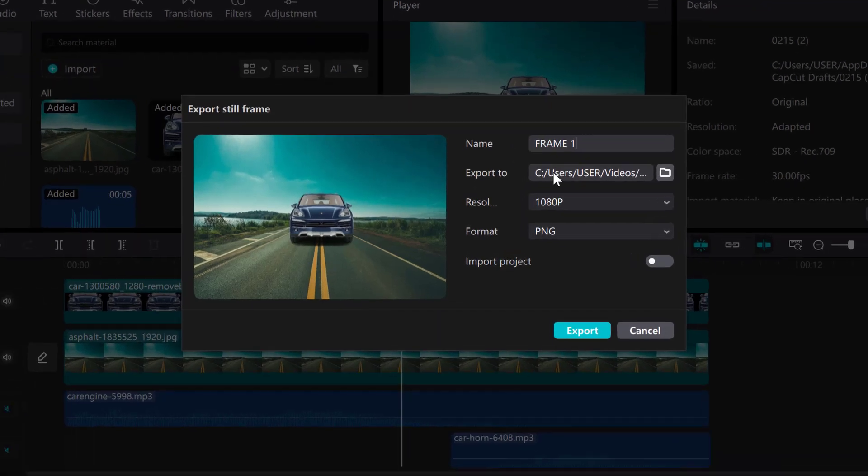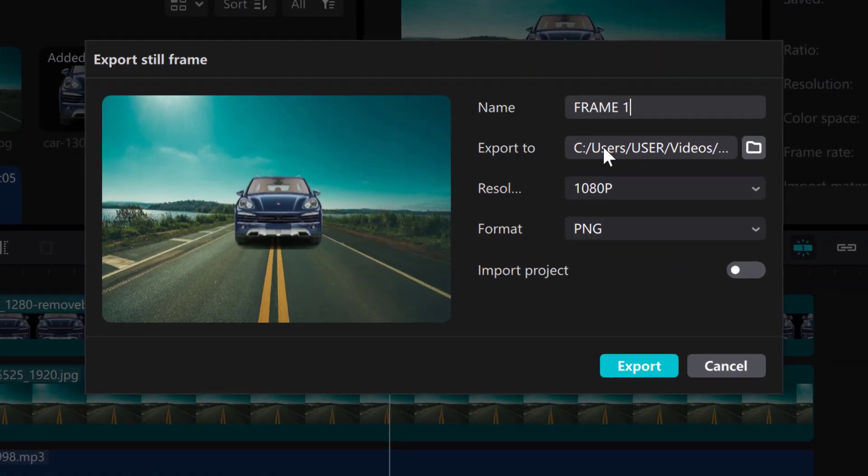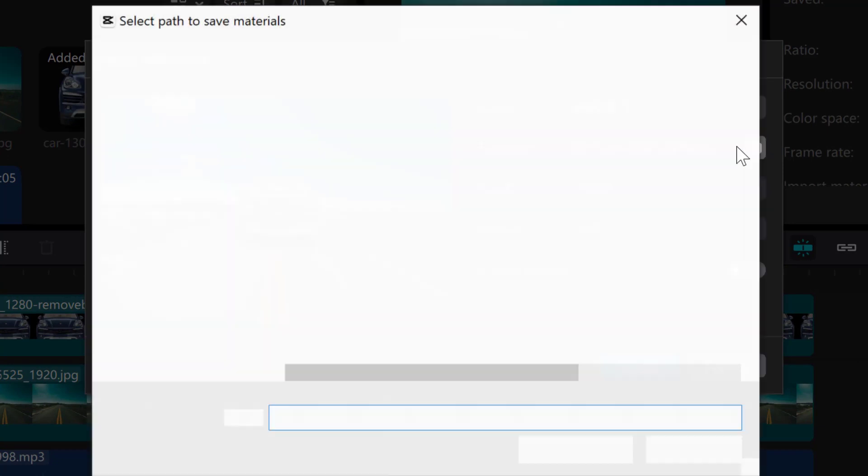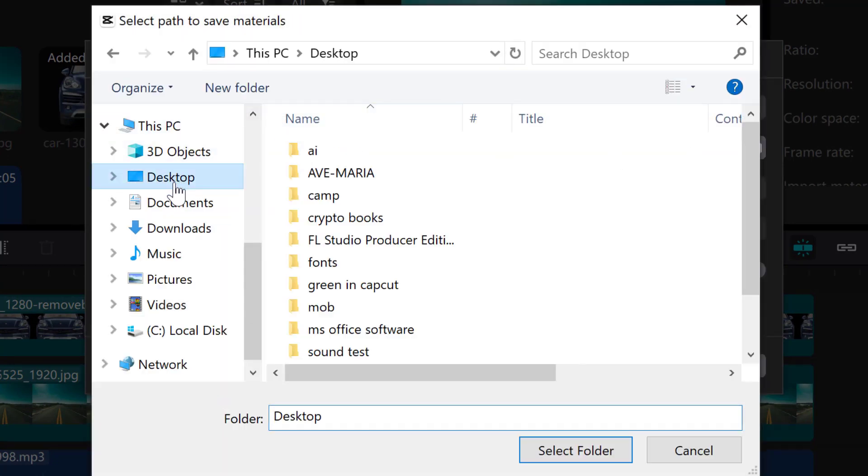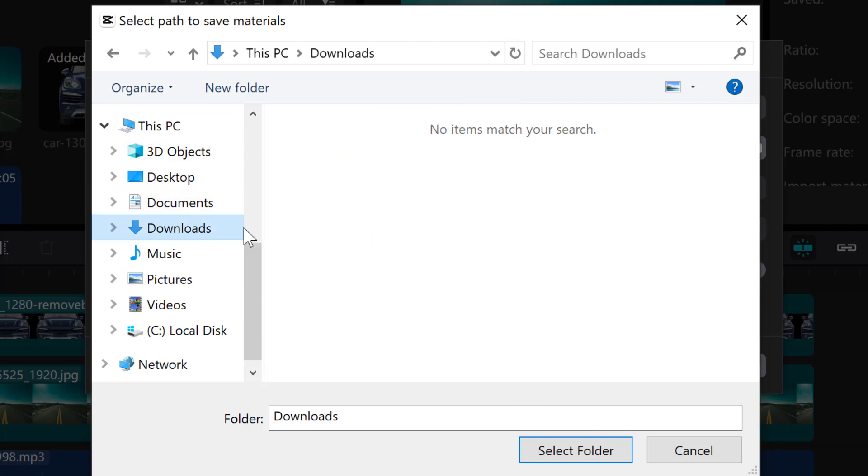Now this is the destination where the exported screenshot will be saved. You can go ahead and change the destination here and choose any destination of your choice. Go ahead and choose it. Desktop, documents, downloads, any destination of your choice.